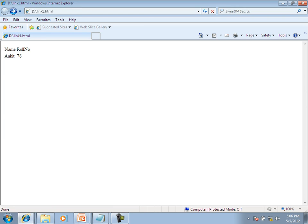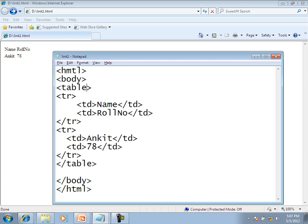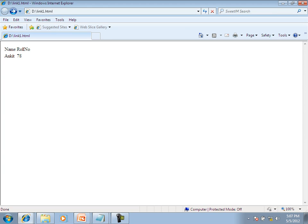अभी हमने table का border नहीं दिया है जिससे content table में visible नहीं है। हम border attribute use करते हैं — BORDER equal to 1। Save करते हैं, browser refresh करते हैं — table का border visible हो गया है। पहली row में name और role number हैं। Second row में Ankeet और 78 हैं। यह first TR और second TR हैं, with their respective TD cells।